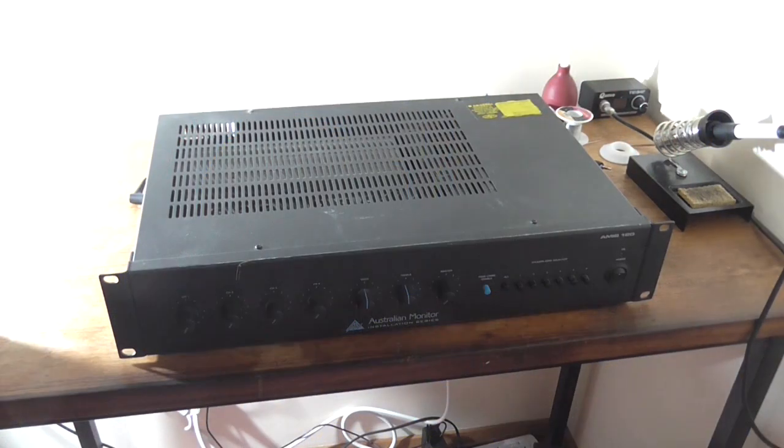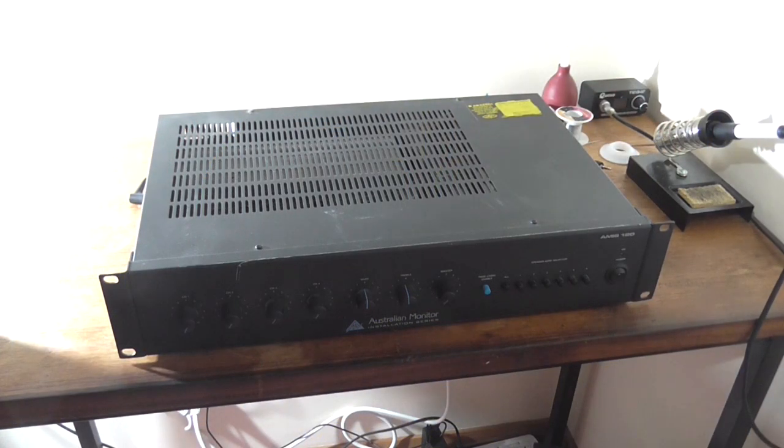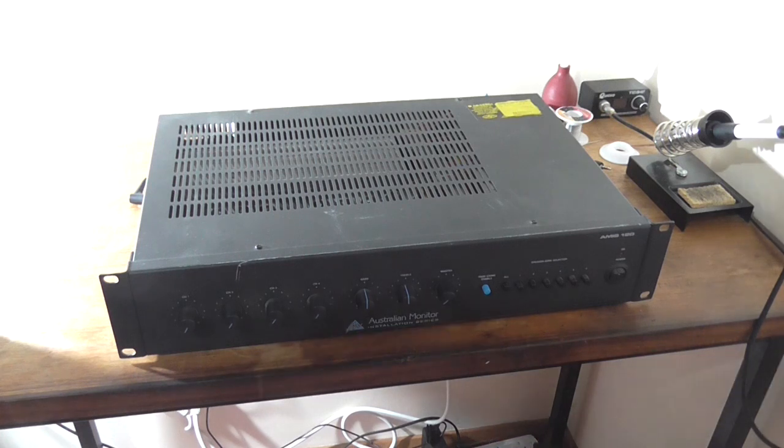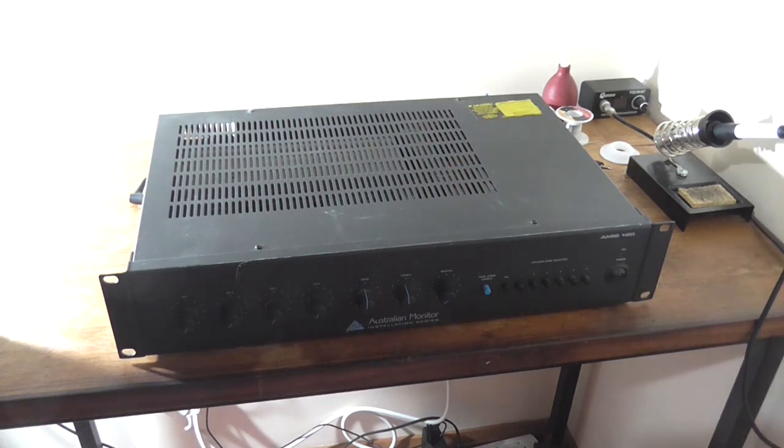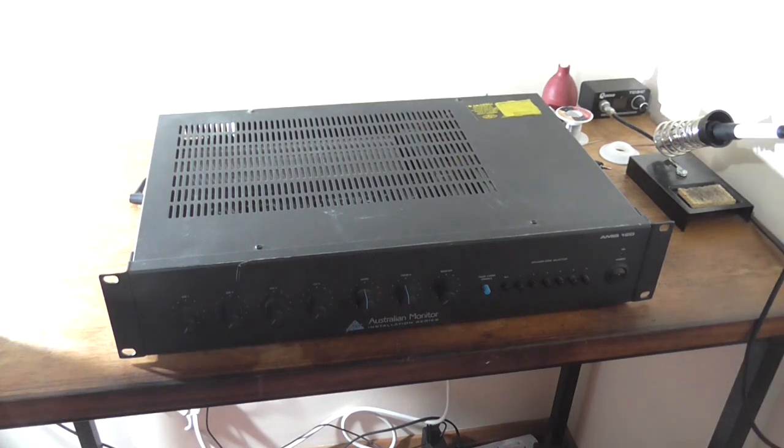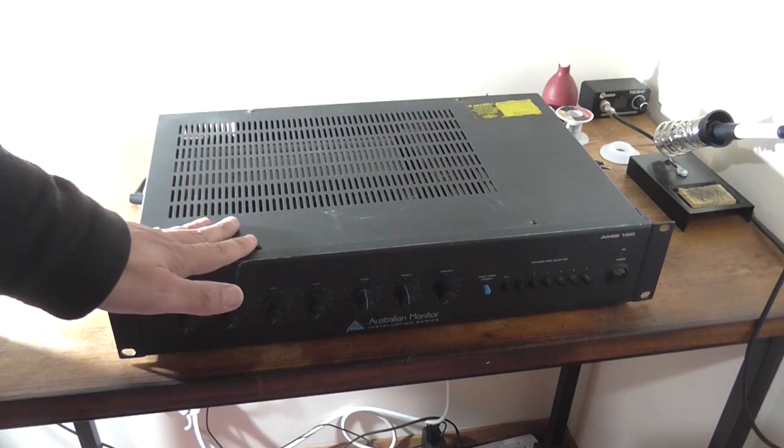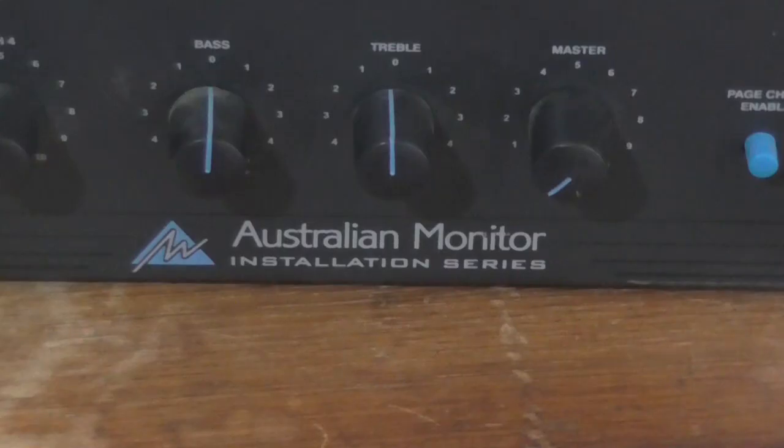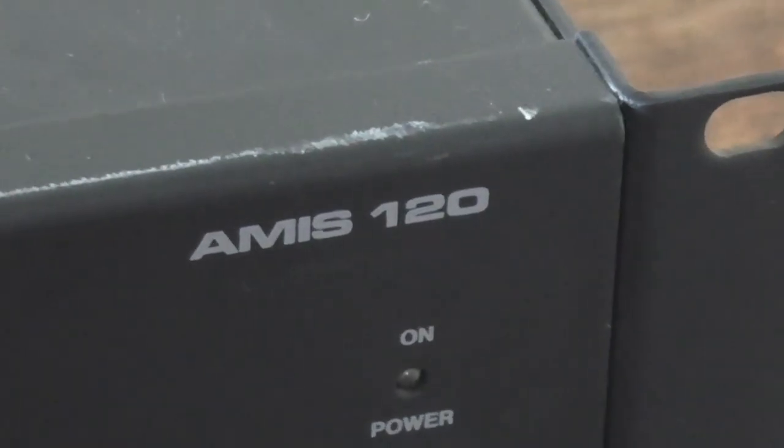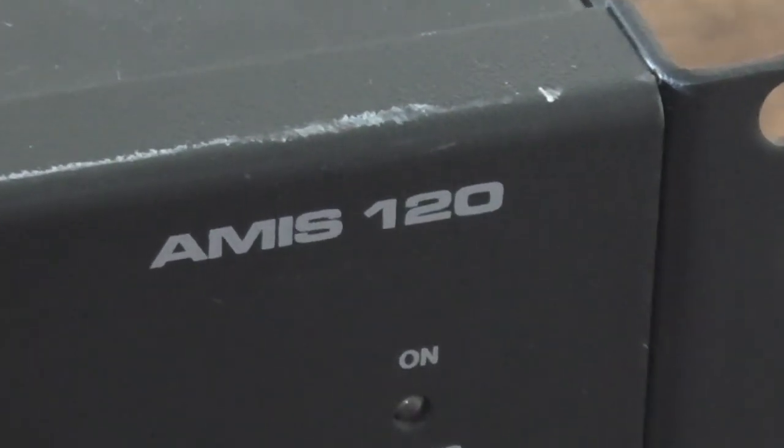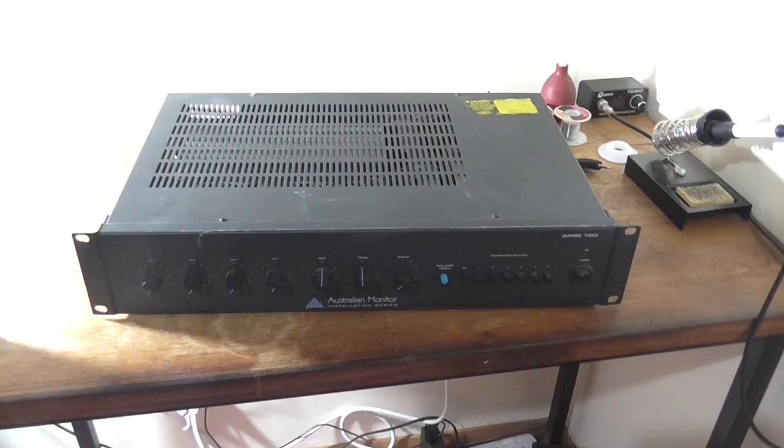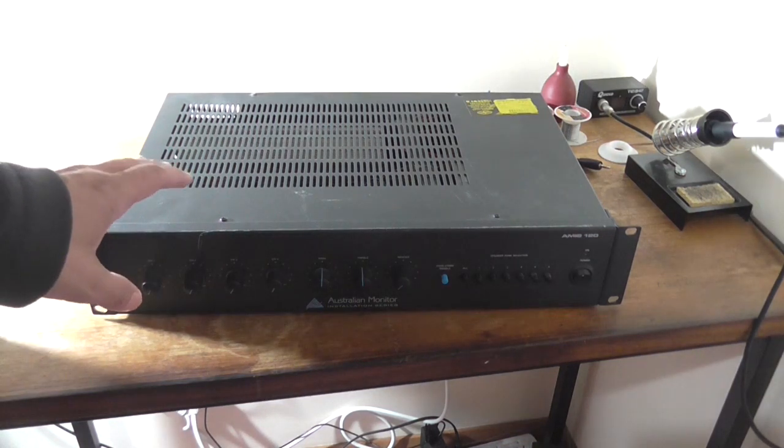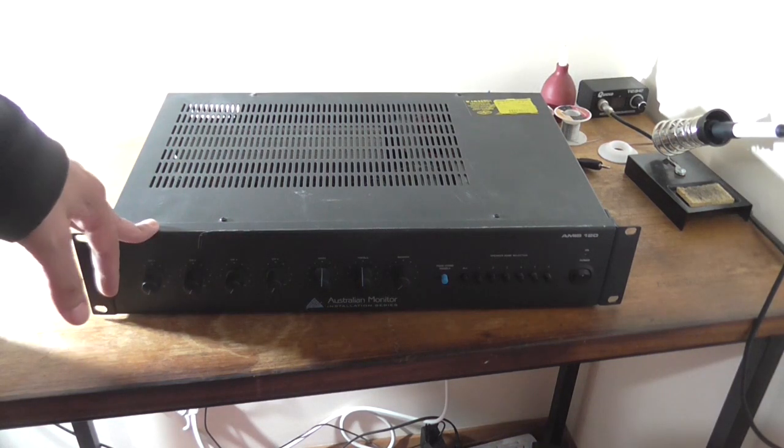Greetings, the Astro 30 here yet again. I've got a kind of interesting one for you. I've got sitting on the desk here an Australian Monitor Installation Series AMIS 120, 4 Channel Mixer Public Address Amplifier.